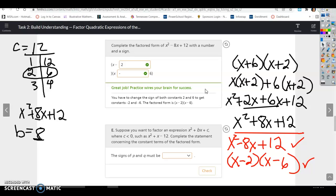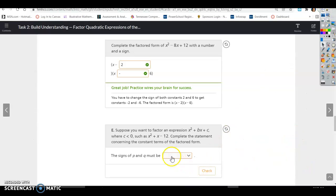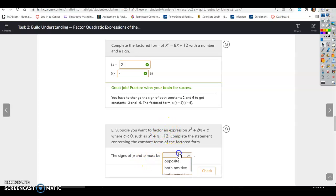Suppose you want to factor an expression where c is less than 0, such as x squared plus x minus 12. The signs of p and q must be opposite signs, because to get a negative product they have to have opposite signs.